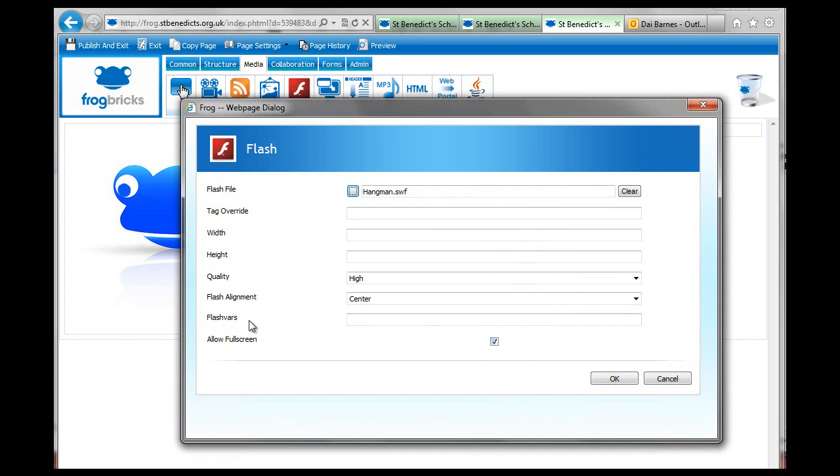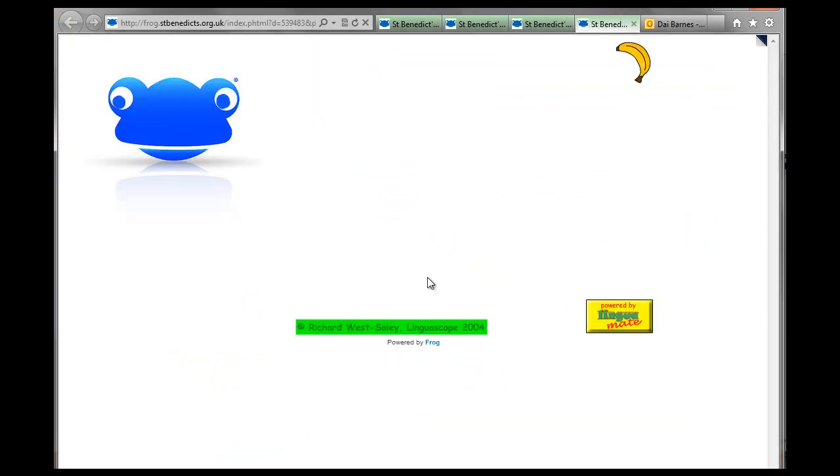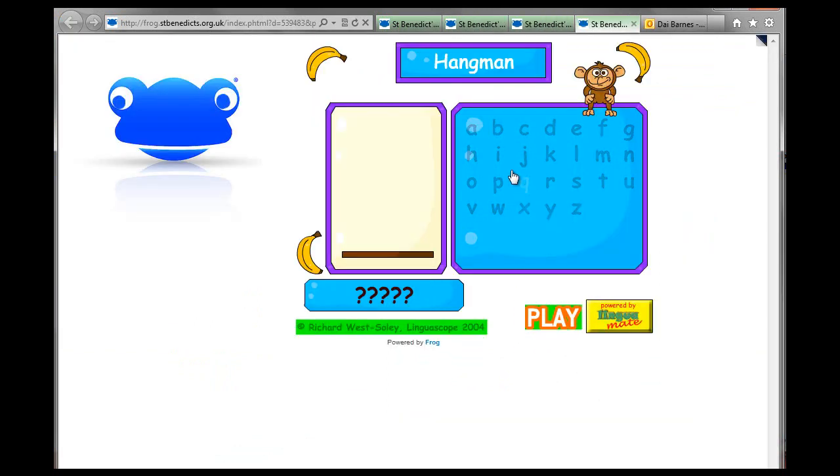You can do all sorts of bits and bobs to it. I'm just going to leave it as they are, but you can go and change the size and that kind of thing. Now if I go and preview this, hopefully it should play. Yeah, you'll have seen all this sort of stuff before.